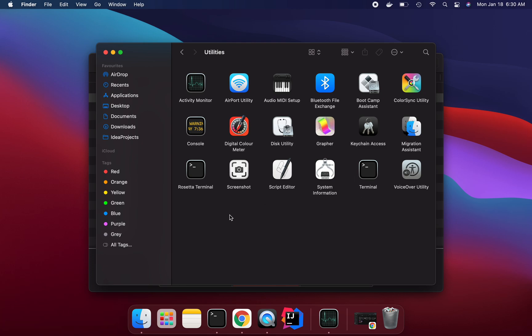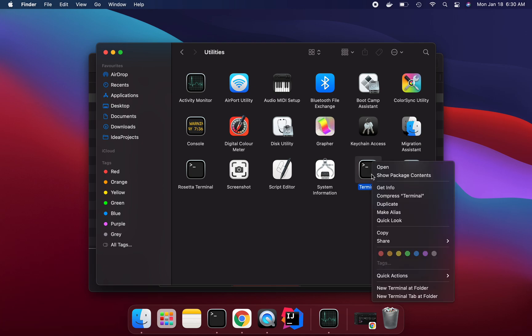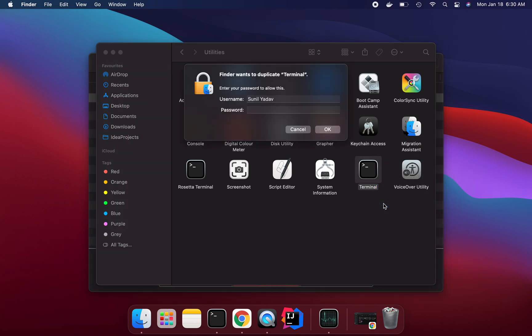So I just cloned this terminal and renamed it to Rosetta terminal and enabled the Rosetta option. So let's do that. I am saying duplicate. I am going to copy paste just one more terminal.